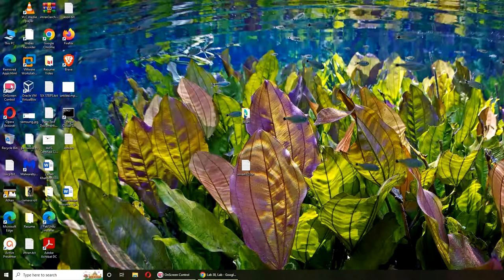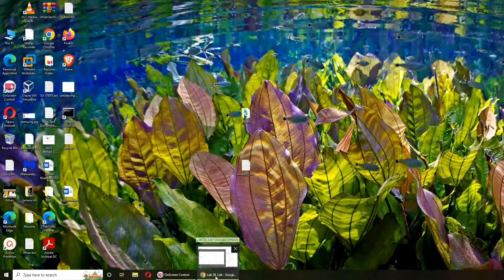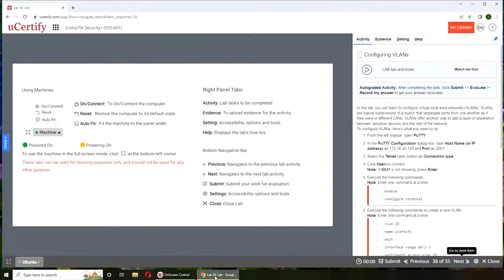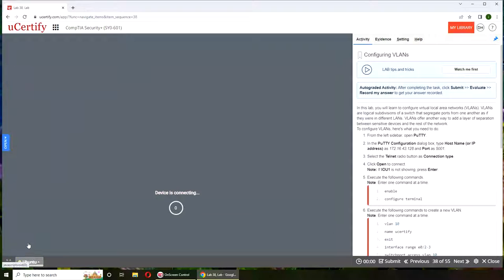Hello and welcome. In today's video we are going to be performing Lab 38, that is configuring VLANs. Let's get started. Let's fire up our Ubuntu.